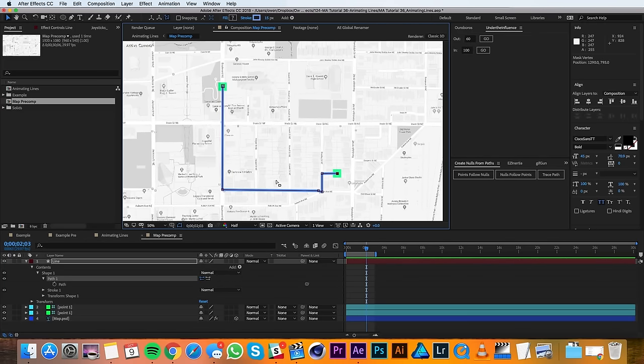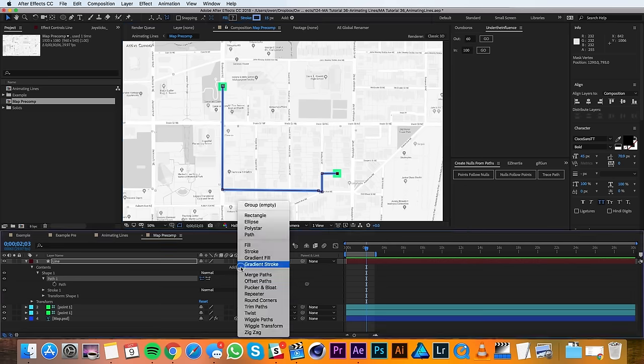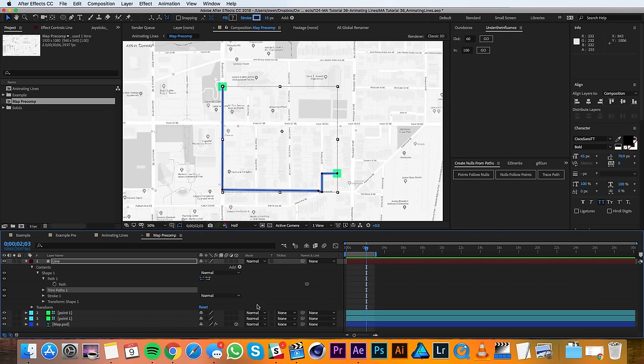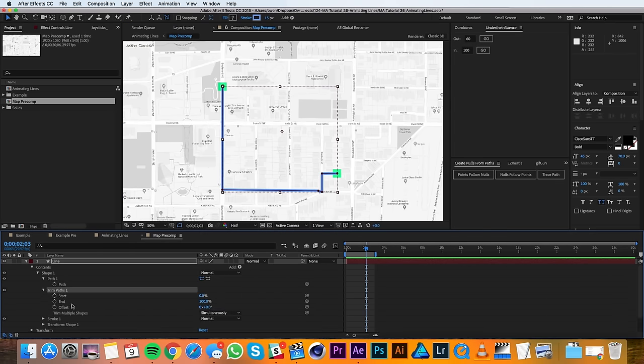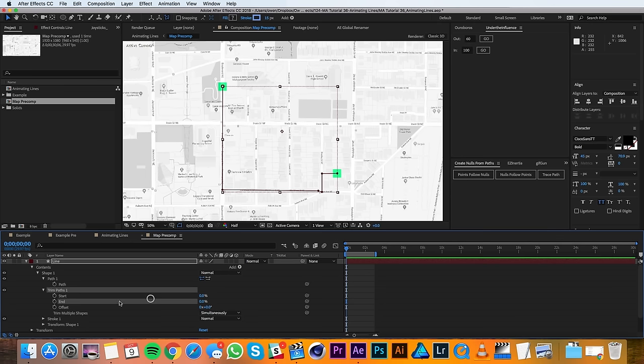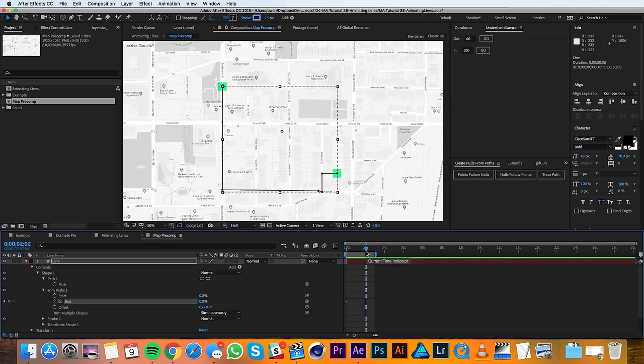So with my line finished, I'll go to the add menu here and add a trim paths. And in my trim paths settings, I'll set a keyframe for the end at frame 0 for 0%. Then I'll move it over to 2 seconds or 60 frames and I'll change that to 100%.